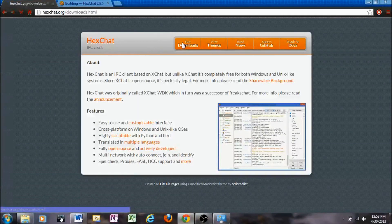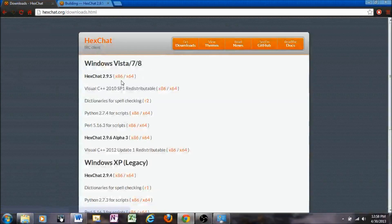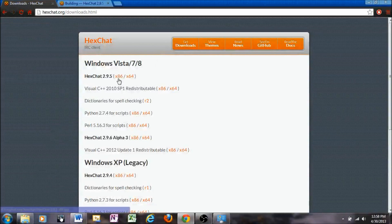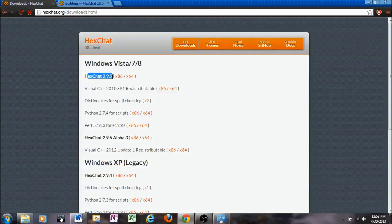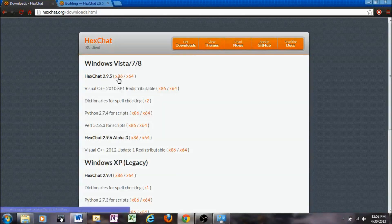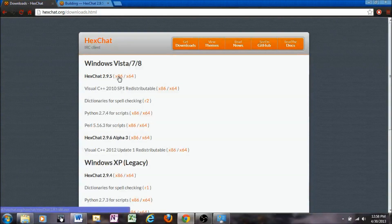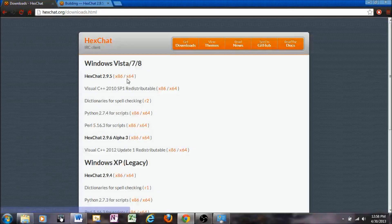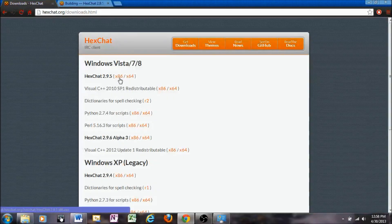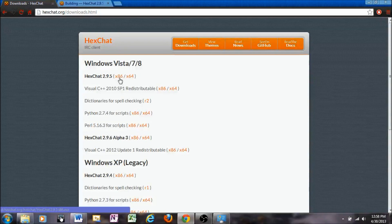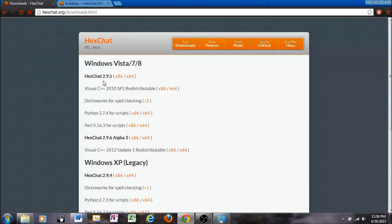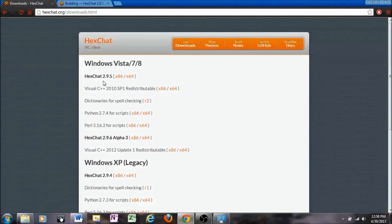To get started, go to Get Downloads and you'll click either for XChat 2.95 or whatever the latest stable version is. You'll click X86 if you're running off a 32-bit machine or X64 if you're running off a 64-bit machine. More than likely, X86 is going to work for any cases you have there, so you can go ahead and click on that and run the installation wizard.